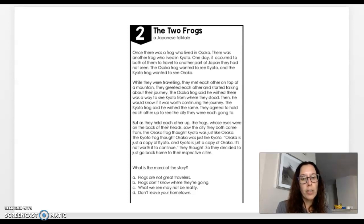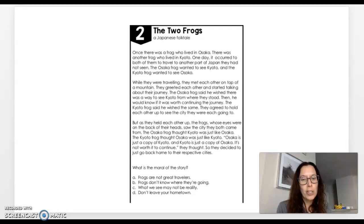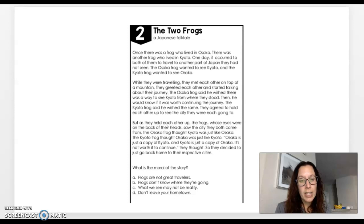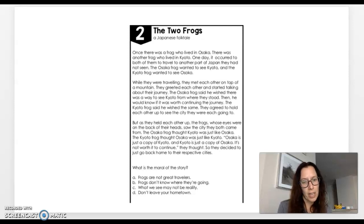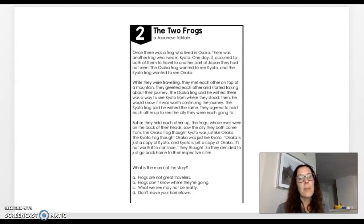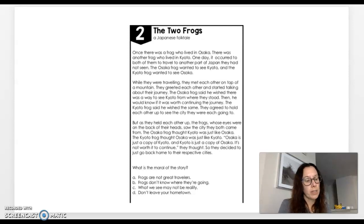The Oshika frog said he wished there was a way to see Kyoto from where they stood. Then he would know it was worth continuing the journey. The Kyoto frog said he wished the same. They agreed to hold each other up to see the city they were each going to. But as they held each other up, the frogs, whose eyes were on the back of their heads, saw the city they both came from. The Oshika frog thought Kyoto was just like Oshika. The Kyoto frog thought Oshika was just like Kyoto. Oshika is just a copy of Kyoto and Kyoto is just a copy of Oshika. It's not worth it to continue, they thought. So they decided to go back home to their respective cities. What is the moral of this story? So think, what does the author want us to take away from this?